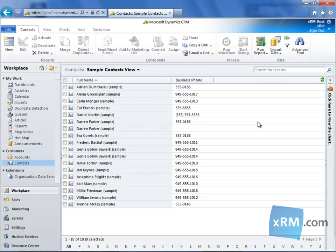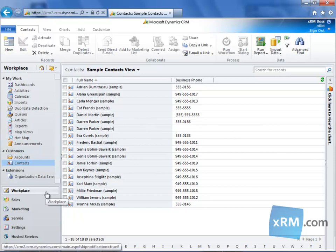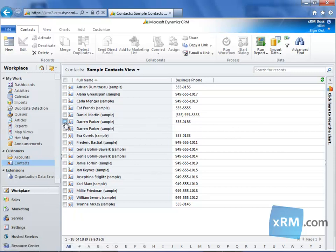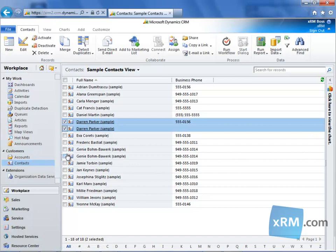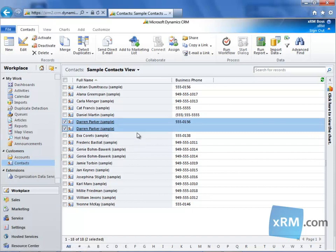The first step is to navigate to the Workplace module. From there, locate the two records you wish to merge. You can merge account, contact, or lead records. For the purposes of this video, we'll select two contact records.